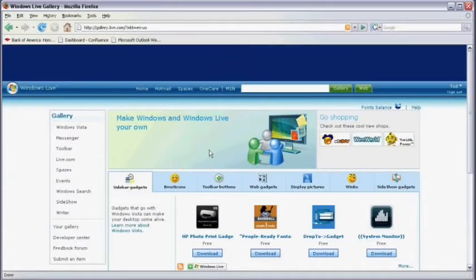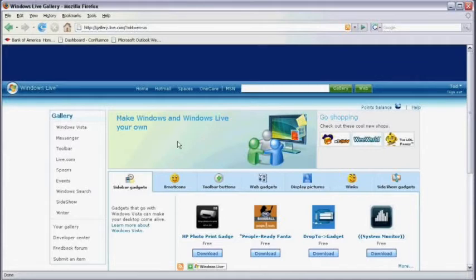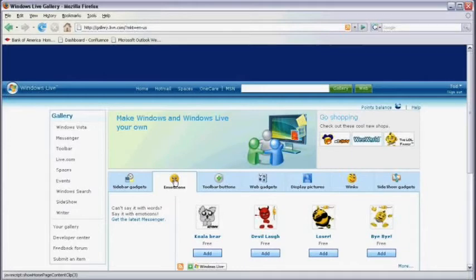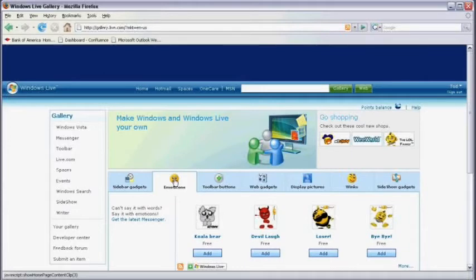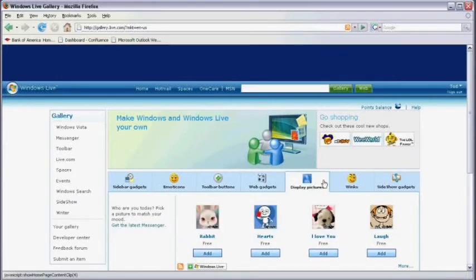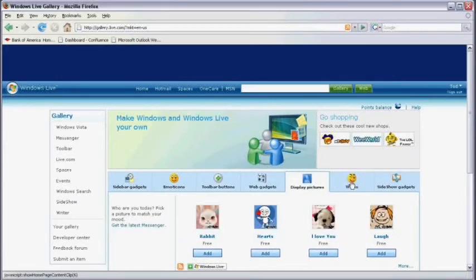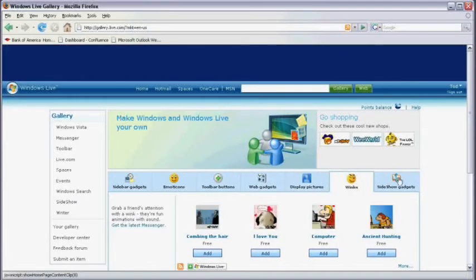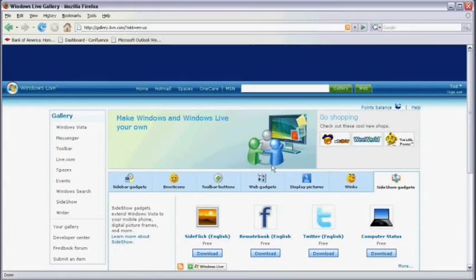Now this is the page where we can make Windows Live and all of our Hotmail options personalized. You see we can add sidebar gadgets, emoticons, toolbar buttons, web gadgets, display pictures, winks, and sideshow gadgets.